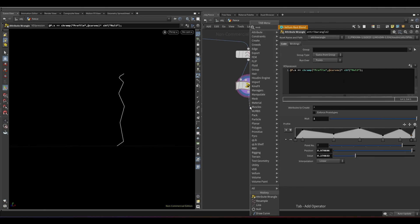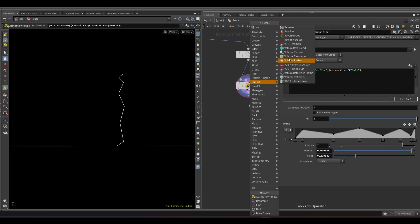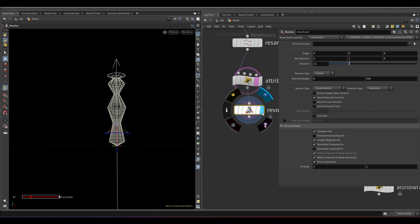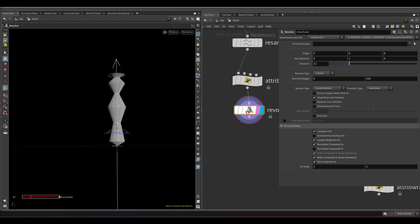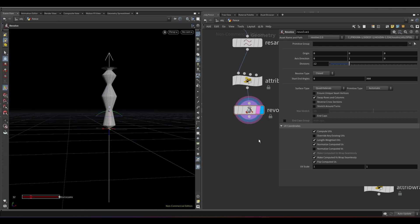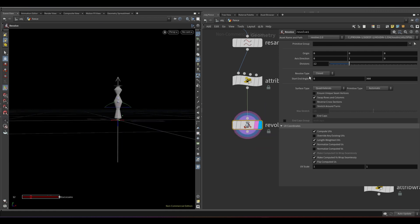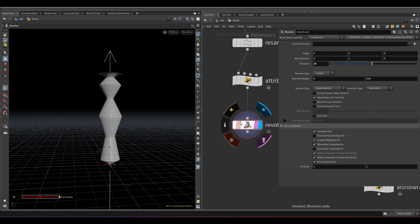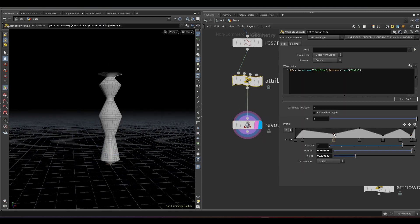To convert it into geometry, we need to add a revolve node. As you can see, now we have geometry based on the ramp that we created. Increase the divisions to 25. If you change the ramp, you can see the geometry also gets changed.